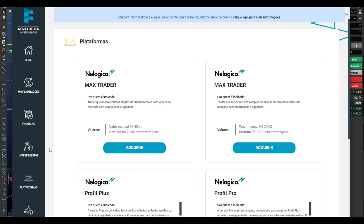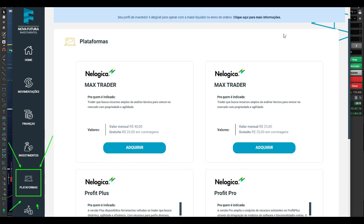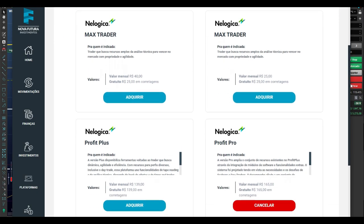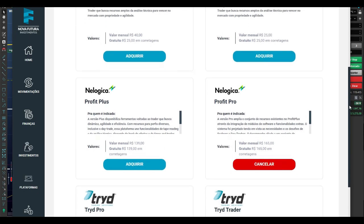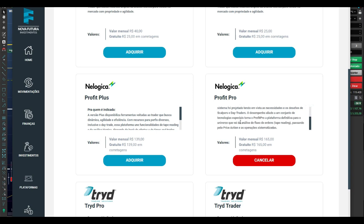Você vem aqui nas plataformas da corretora, escolhe a sua plataforma. A plataforma que eu uso é a mais completa que tem aqui — é essa daqui, a Profit Chart Pro. Aqui tem todas as descrições em todas as plataformas: o que ela disponibiliza e tudo certinho.